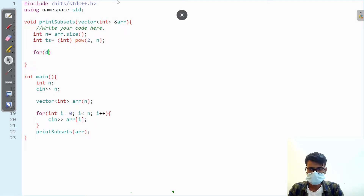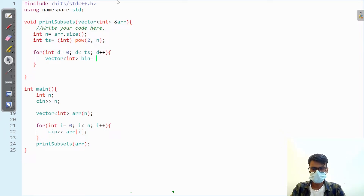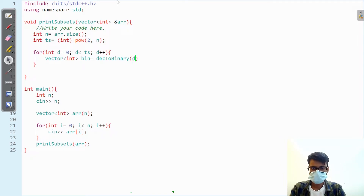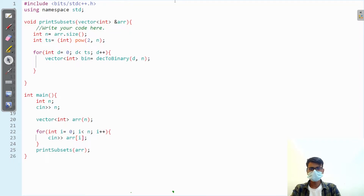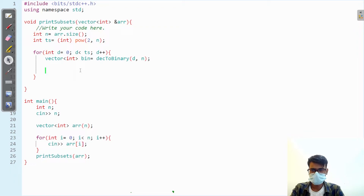We are going to loop from zero up to total subsets. For each number we are going to ask for its binary format. We'll define a vector of int named binary and call a function decimal-to-binary, passing the value d and n so it can give us the binary form of d with n digits. Our second task is to traverse this binary array.